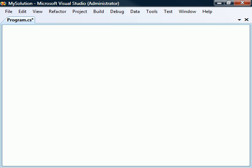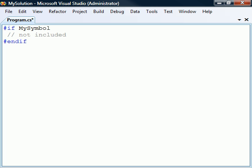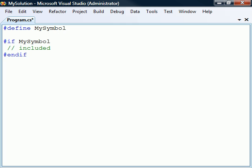The first directives we'll look at are the #if and #endif directives, which specify a section of code that will be included or excluded based on a given condition. Most often this condition will be a conditional compilation symbol. These symbols are created using the #define directive followed by the symbol's name, which will then cause a conditional expression using that symbol to be evaluated as true. The symbol will remain defined only within the current source file, starting from the line where the symbol is defined.